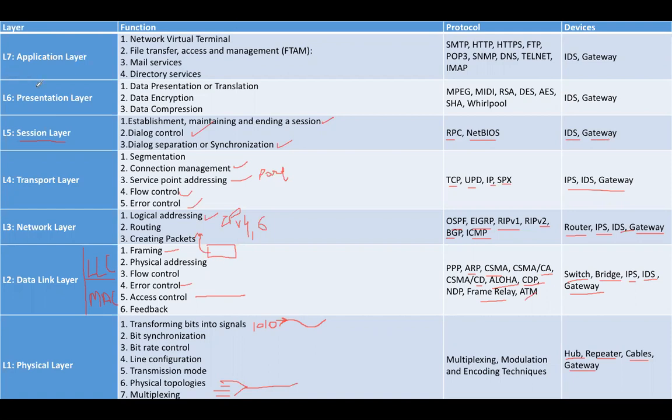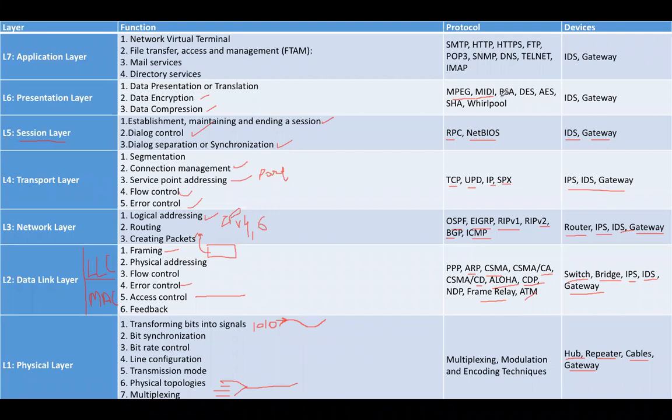Layer number six is presentation layer. The main functions are data presentation and translation, data encryption, and data compression. The protocols that work on layer six are MPEG (Motion Picture Expert Group), MIDI (Musical Instrument Digital Interface), Rivest-Shamir-Adleman (RSA), DES (Data Encryption Standard), Advanced Encryption Standard (AES), SHA, and Whirlpool. All these are encryption algorithms. The devices that work on L6 are IDS and gateway.